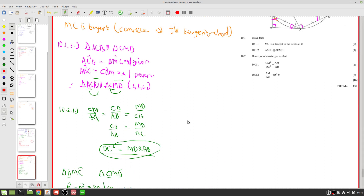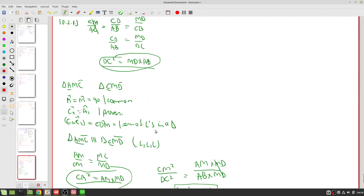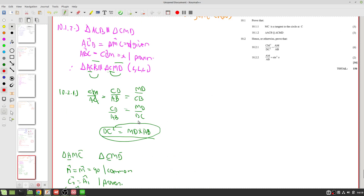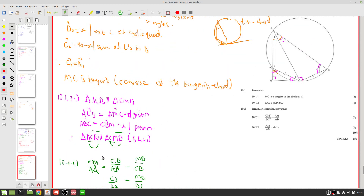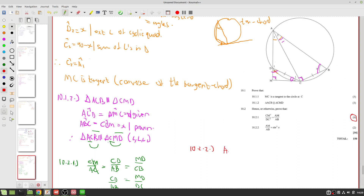That was quite a complex one. The key strategy is to look for similar triangles that involve the letters CM, DC, AM, and AB, write their ratios, and cross-multiply until you get the desired result. Also notice that CB equals DC, so we could substitute one for the other — that's a step where people might get stuck. Now for Question 10.2.2.